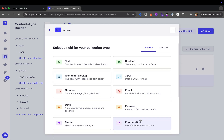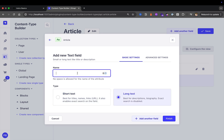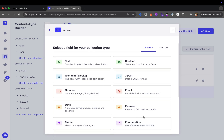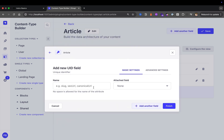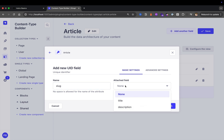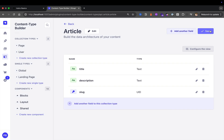Let's add another field. We're going to select text, it's going to be long text, and we're going to call it description. Next, our article is going to have a slug, so let's click 'Add another field' and navigate to the UID — unique identifier — field. Click on it, and for the name we're going to call it slug, and it's going to be attached to our title field. Now let's click Finish and Save.